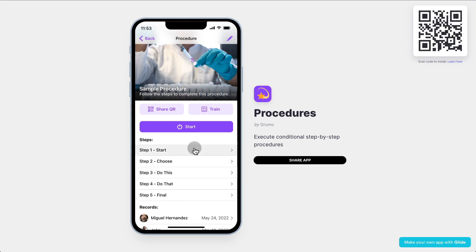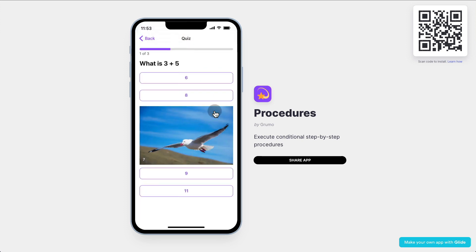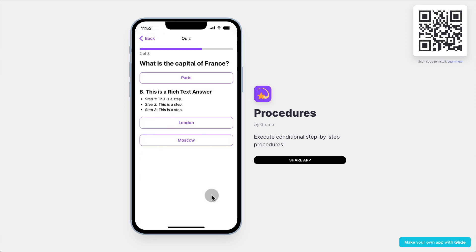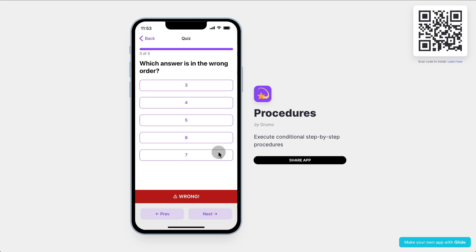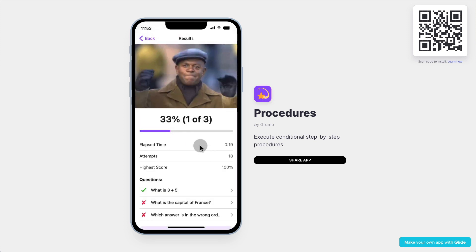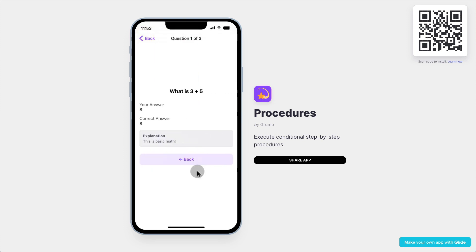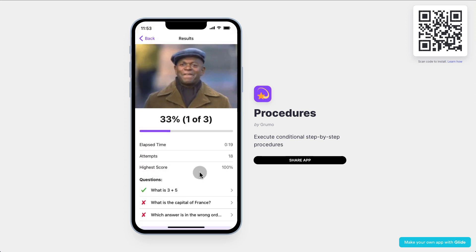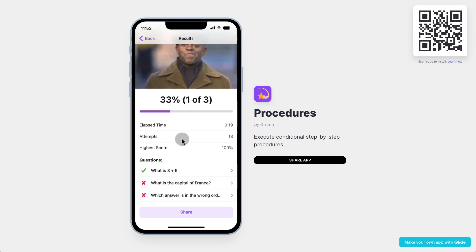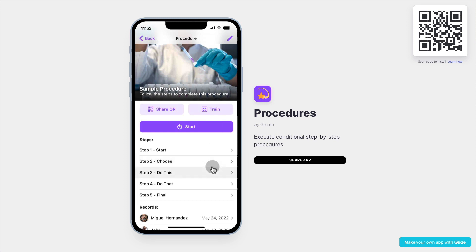Now let me show you how doctors will train to execute these procedures. All they have to do is click on the train button and this takes them to a multiple choice quiz based on that procedure. In this case it's just a sample quiz, but as you can imagine, the options could be related to that specific procedure. The doctor completes the quiz, gets a result, and finds out what questions were right and what questions were wrong. By means of training, eventually the doctor will be able to remember how to complete this procedure as accurately as possible.